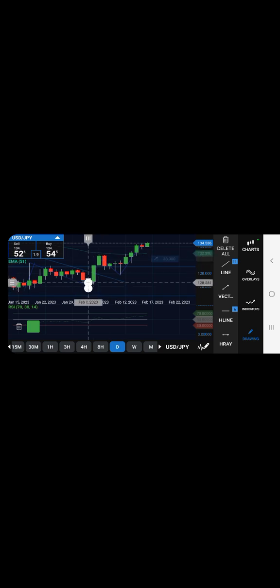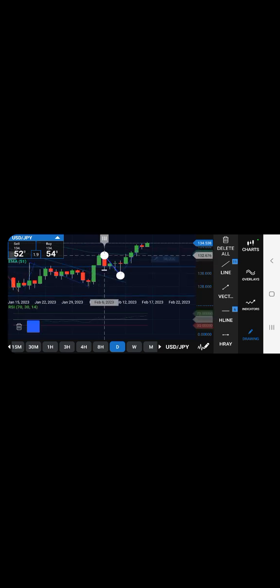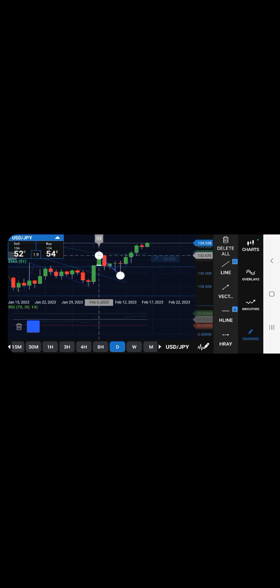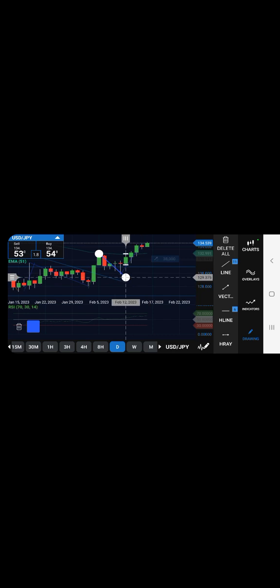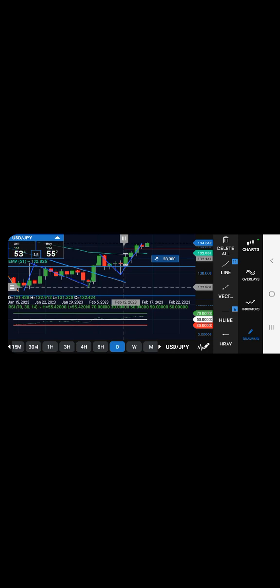So I waited for the breakout, then with these one, two, three, four candles, the pullback and the confirmation right here that the trend was going to continue upward before I entered the trade.